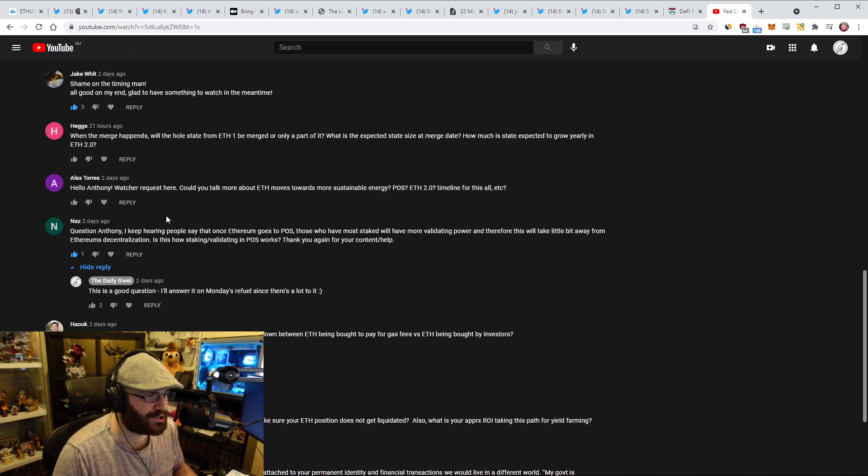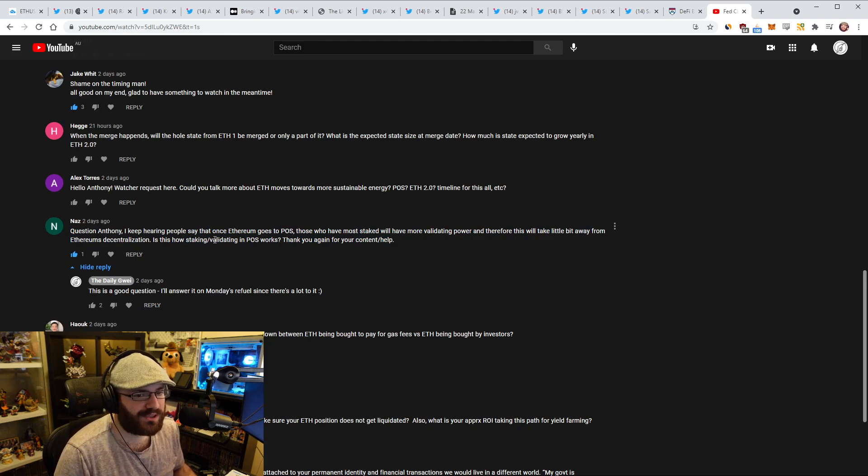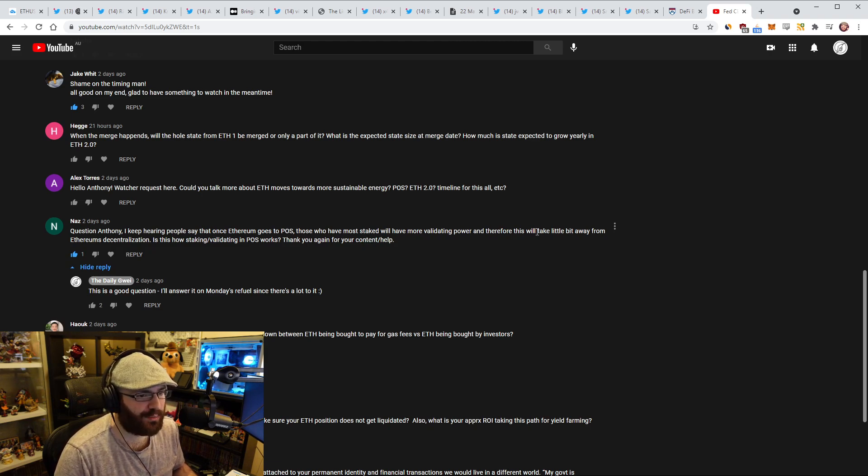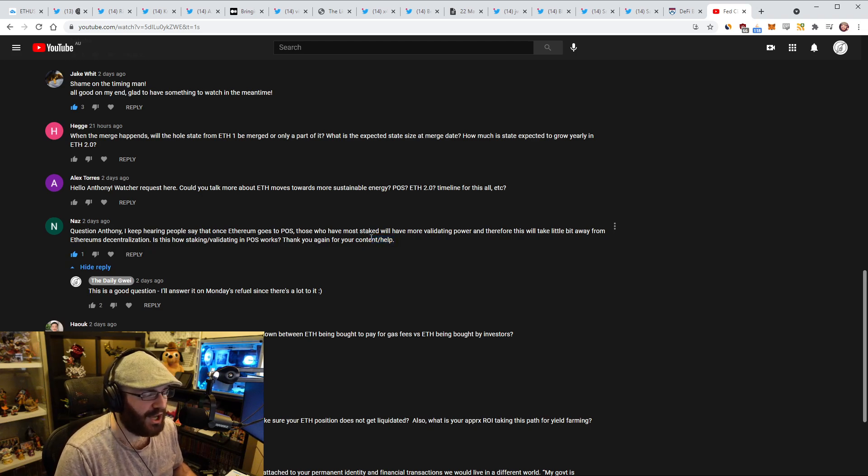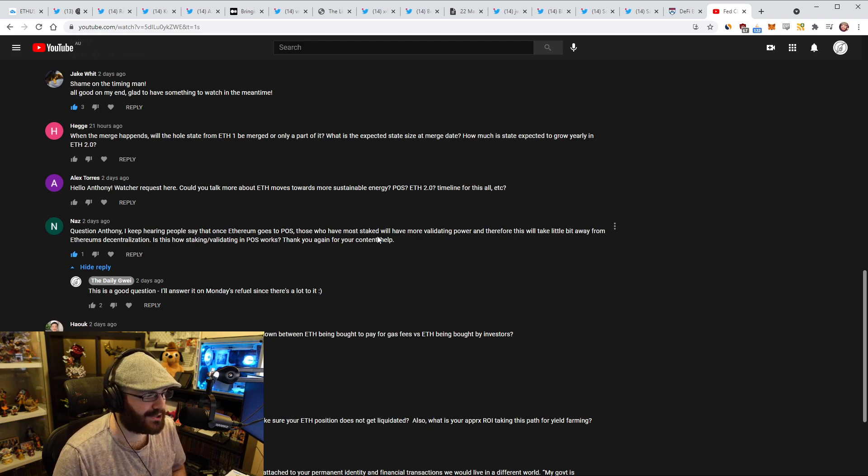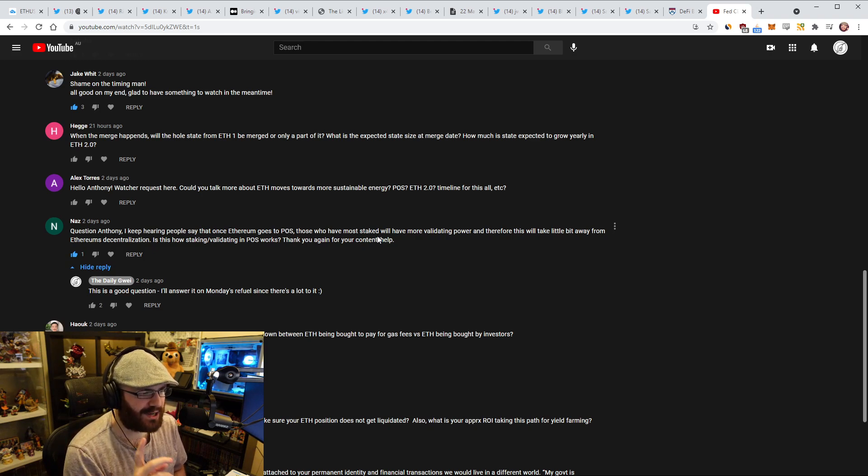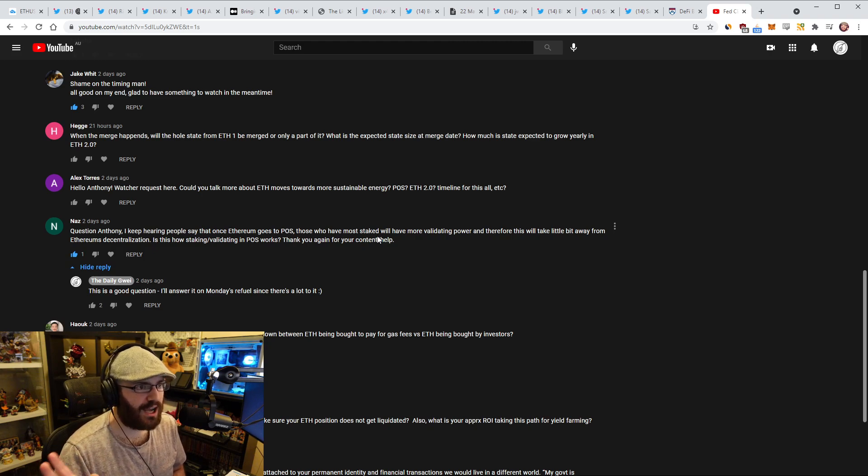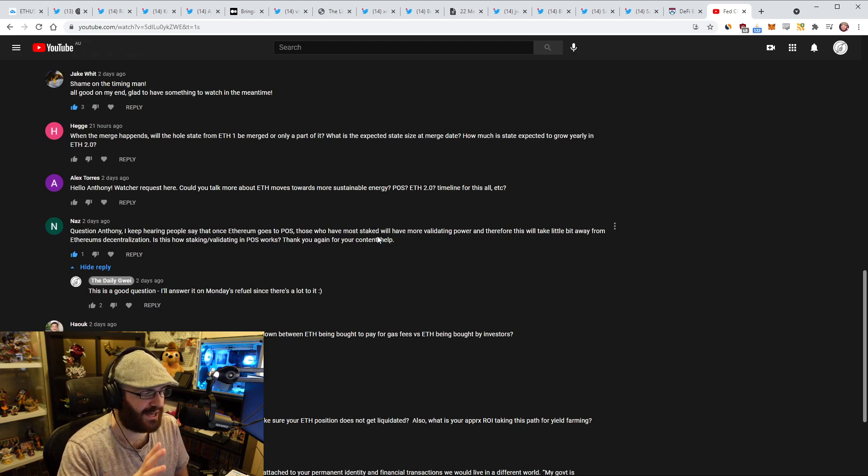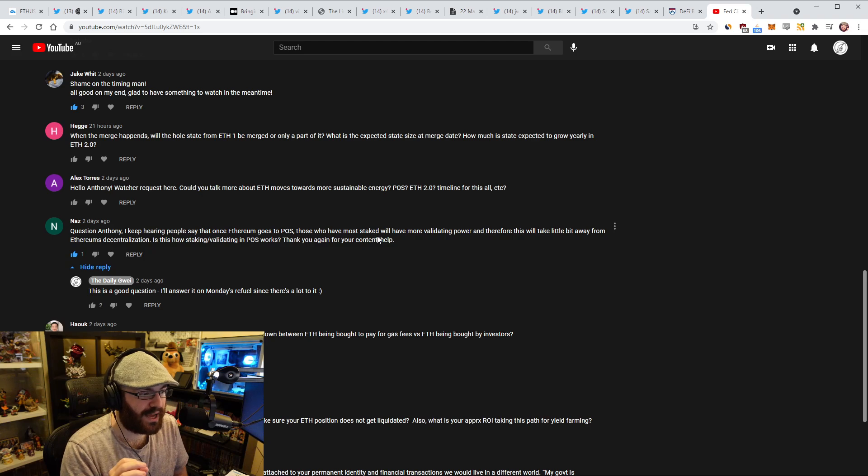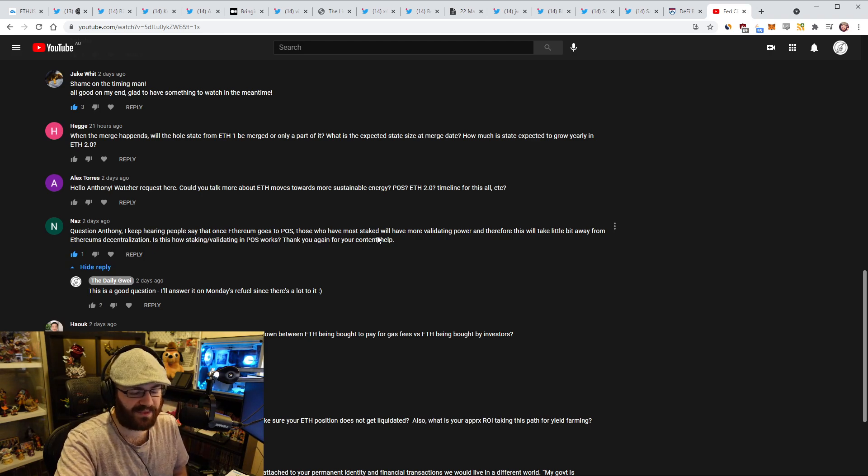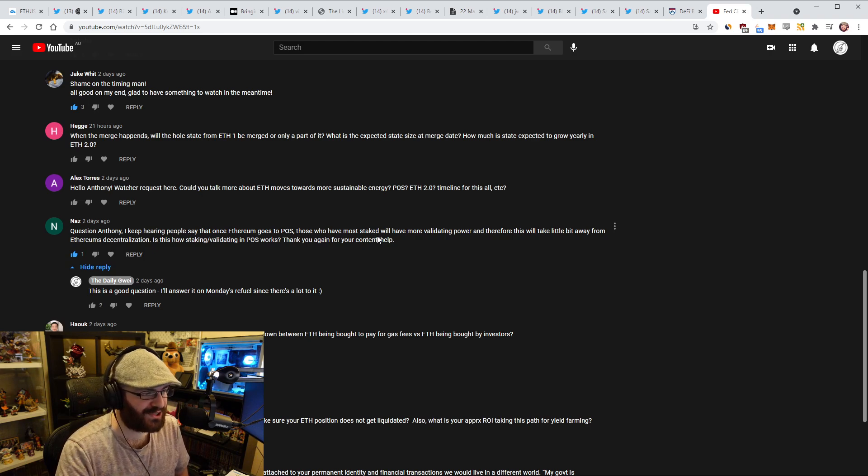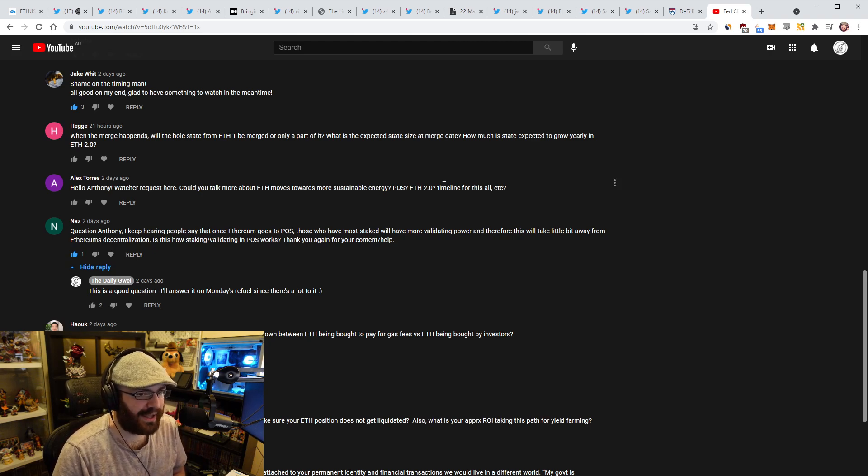The final thing I wanted to get to is a question in the comments that I promised I would answer on today's refuel. This question comes from Naz and he says, I keep hearing people say that once Ethereum goes to proof of stake, those who have staked will have more validating power and therefore this will take a little bit away from Ethereum's decentralization. Is this how staking, validating, and proof of stake works? I do want to remind people I'm doing an AMA series every two weeks now in the Discord channel. The next AMA is going to happen this Saturday. I record them and put them on YouTube. You can ask questions in the AMA channel in the Discord.